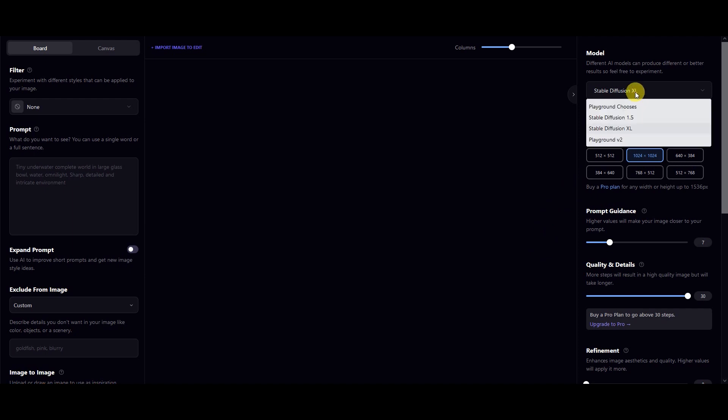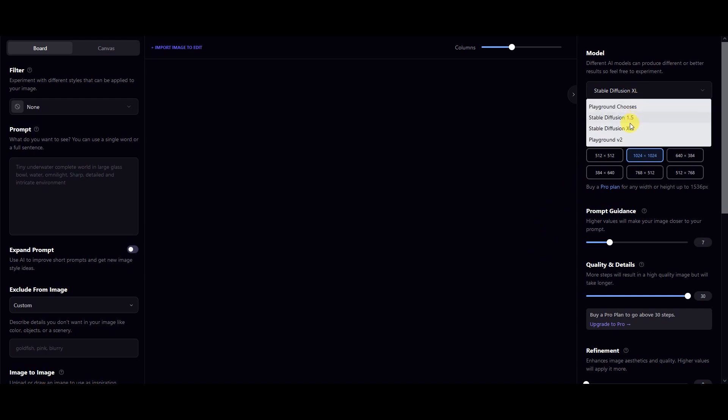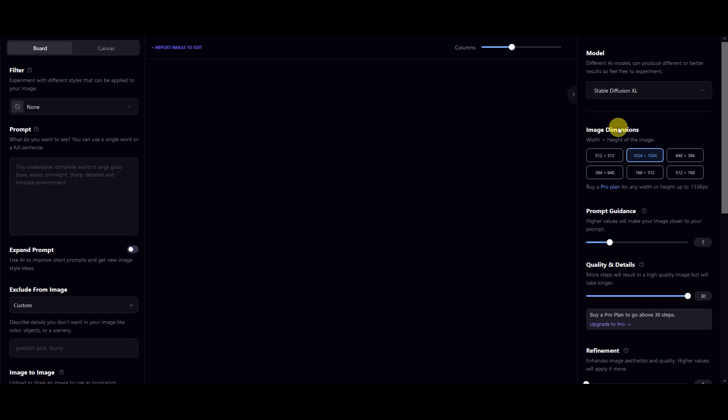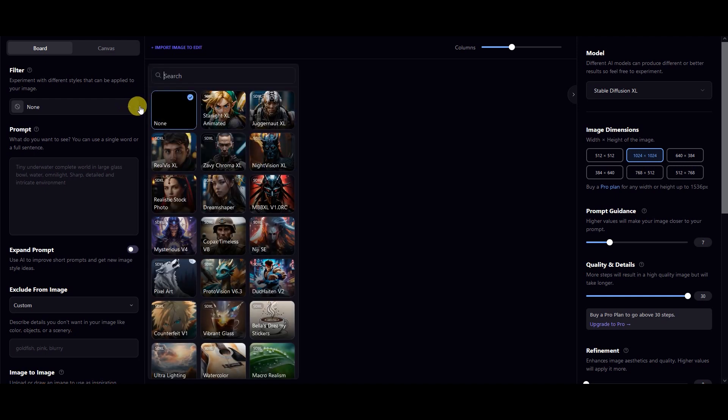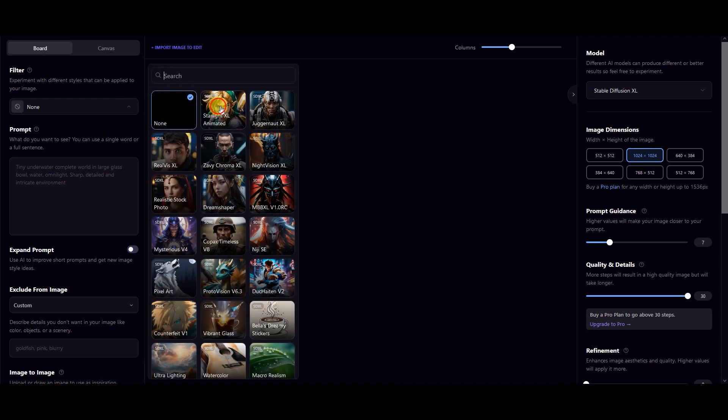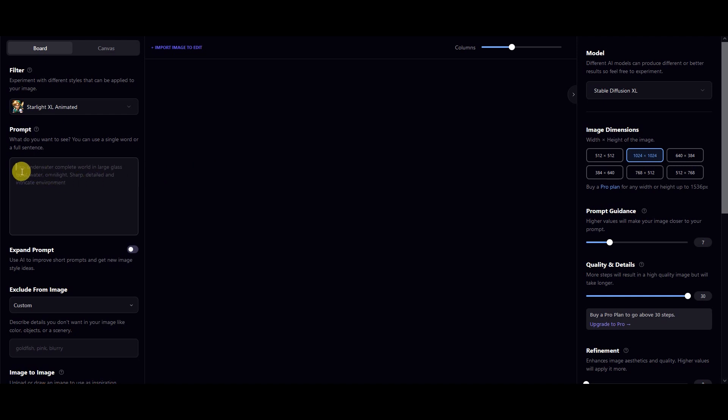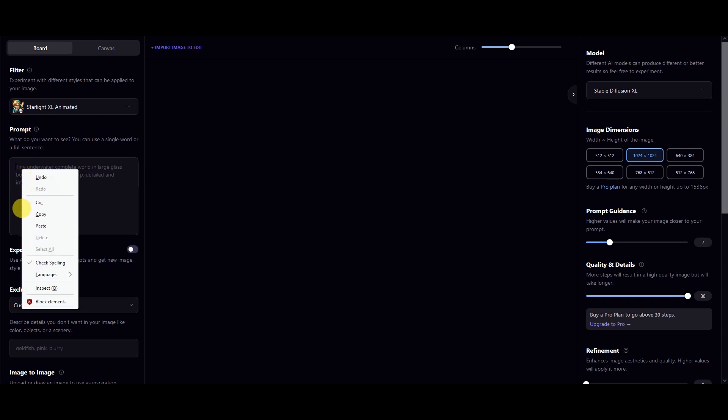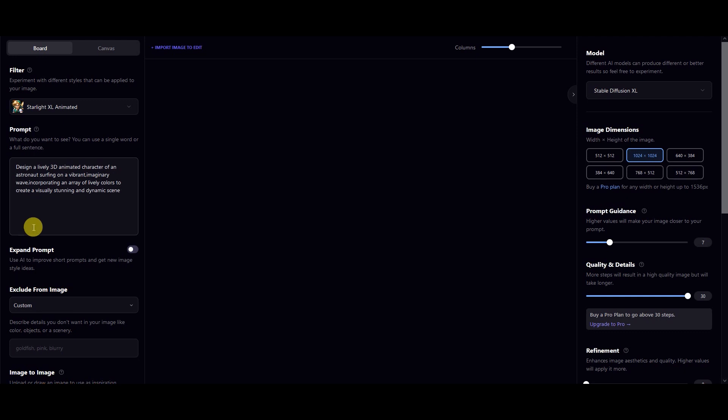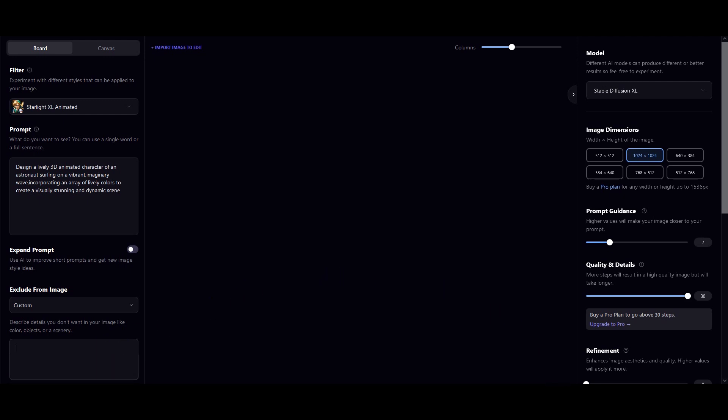In Playground, choose Stable Diffusion XL and Starlight XL Animated Filter. Write your prompt in the prompt text box. Add some keywords to exclude from your generated image. This step is optional, but I like to add it to get better results.